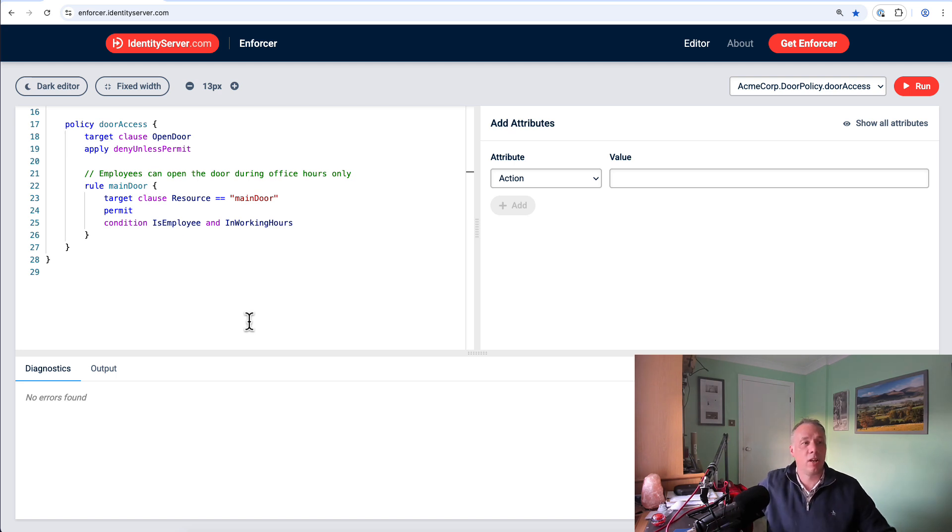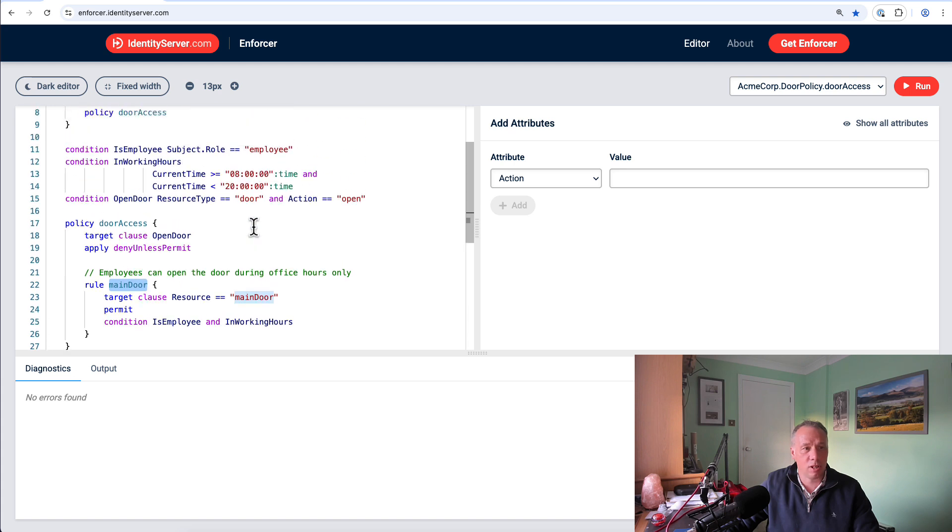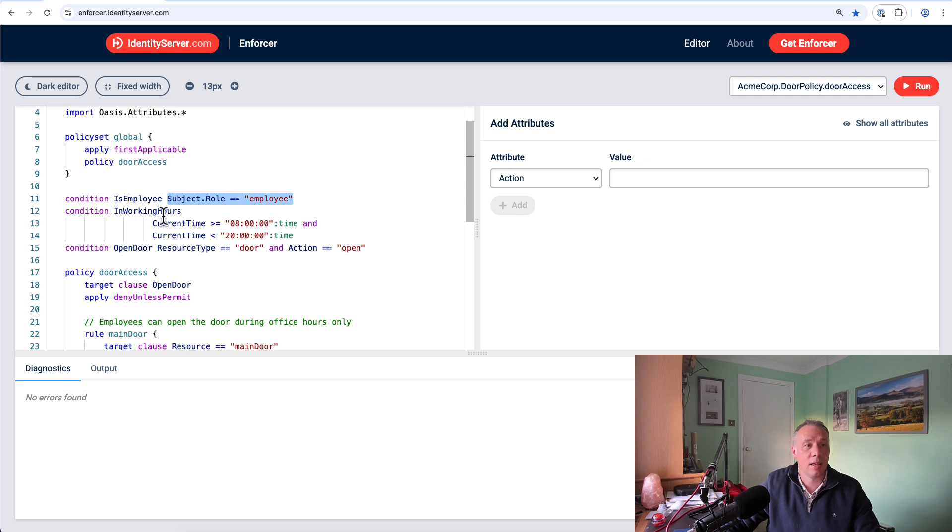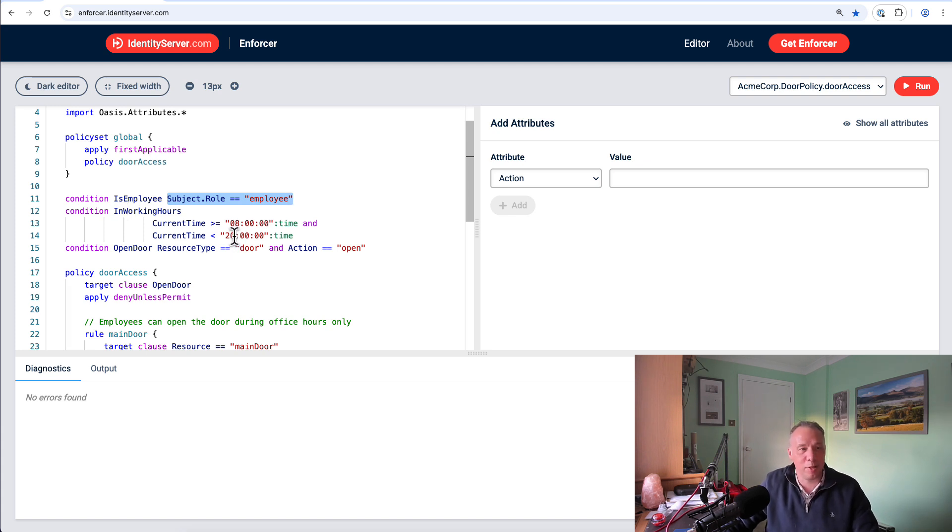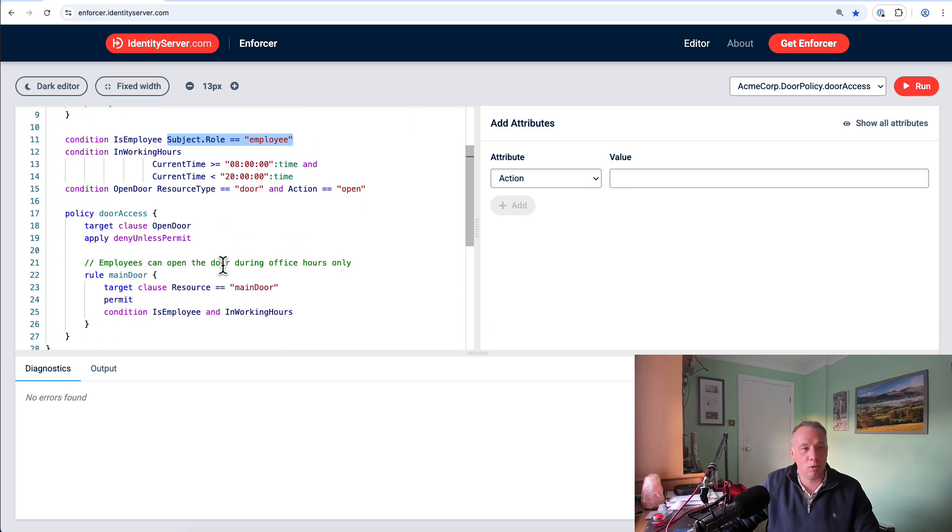Quickly looking at this policy, it's a policy that controls access to a main door. Can you open it? You have to be an employee, and you have to be in working hours. Those snippets, is employee basically means you have to be a member of role employee. In working hours, I've extended it a little bit to 8 o'clock. But effectively, we'll control access to that main door as long as you are an employee and it's inside working hours.